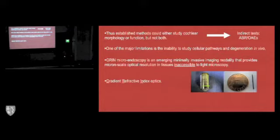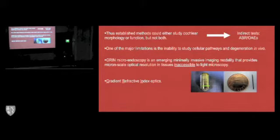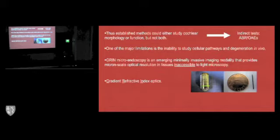This type of imaging modality is very recent to the inner ear field, and it provides micron scale, which is very key. It's micron scale optical resolution in tissues that otherwise have been inaccessible to light microscopy in an in vivo model. GRIN stands for graded refractive index lenses. You can see here a GRIN lens beside a 20x objective, as well as beside one penny.